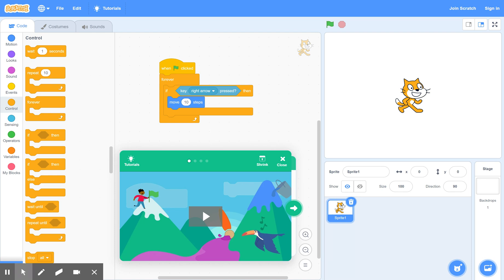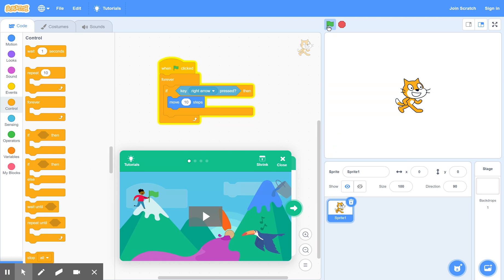So now what it does is it's on constant alert for the right arrow to be pressed. And when it's finally pressed, he moves. So if we run the game, click on the green flag, nothing happens at first. But as soon as you hit the right arrow, he now starts moving.